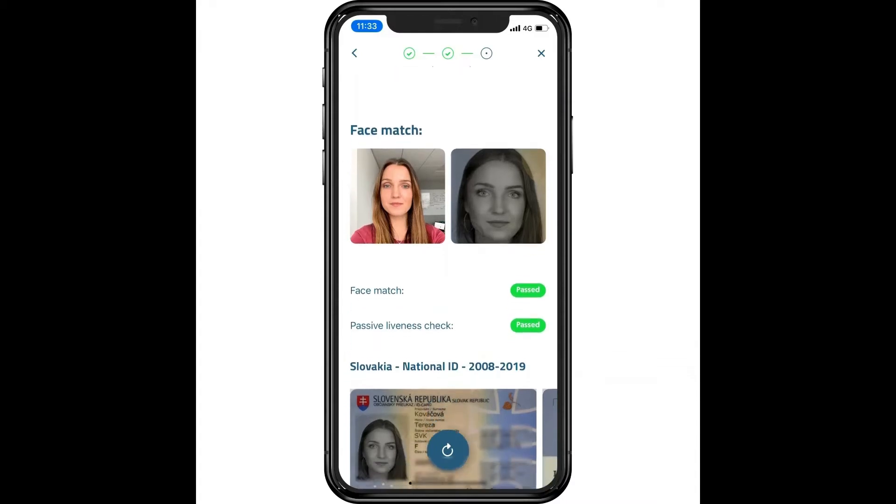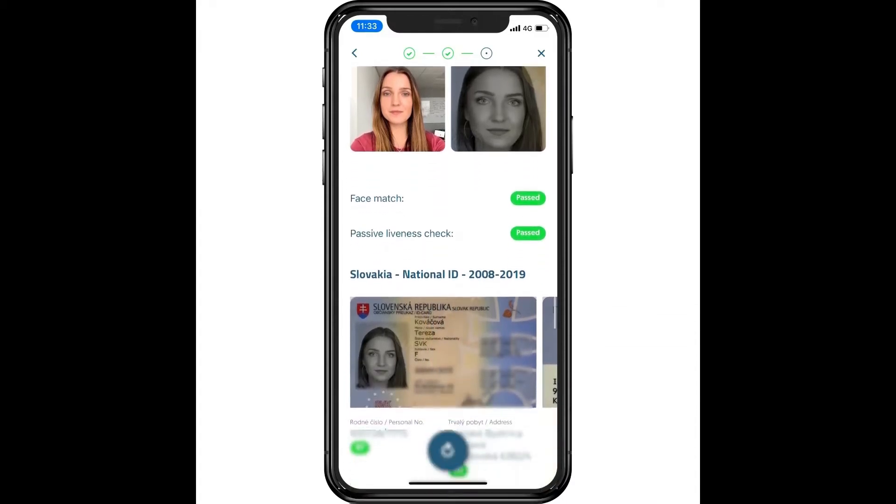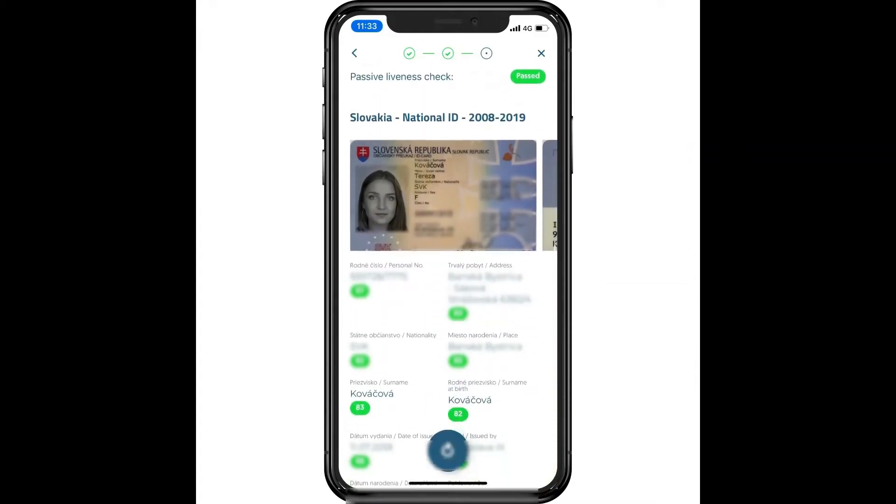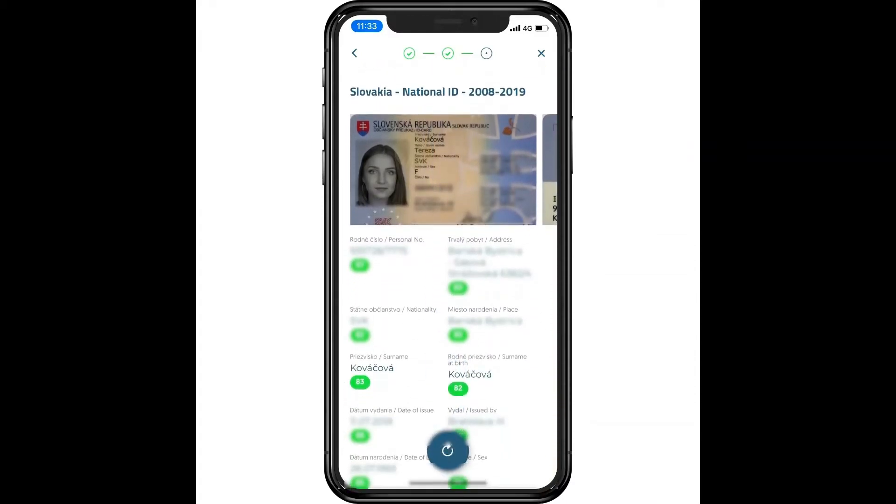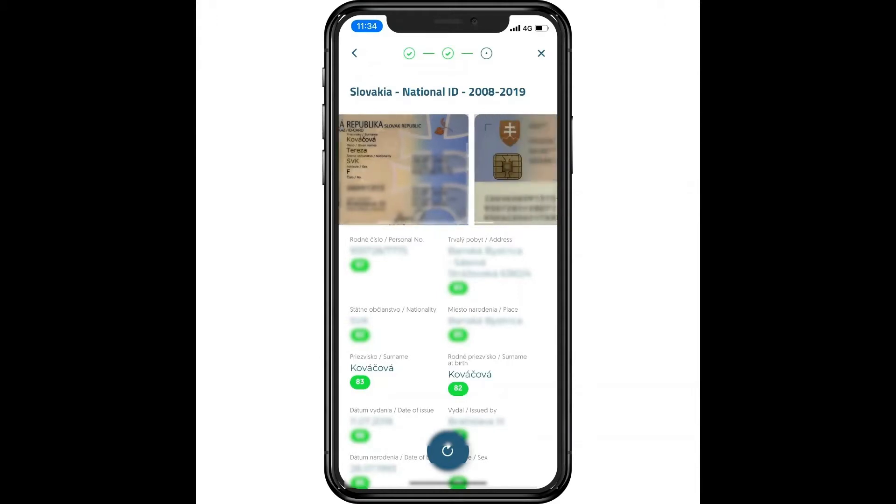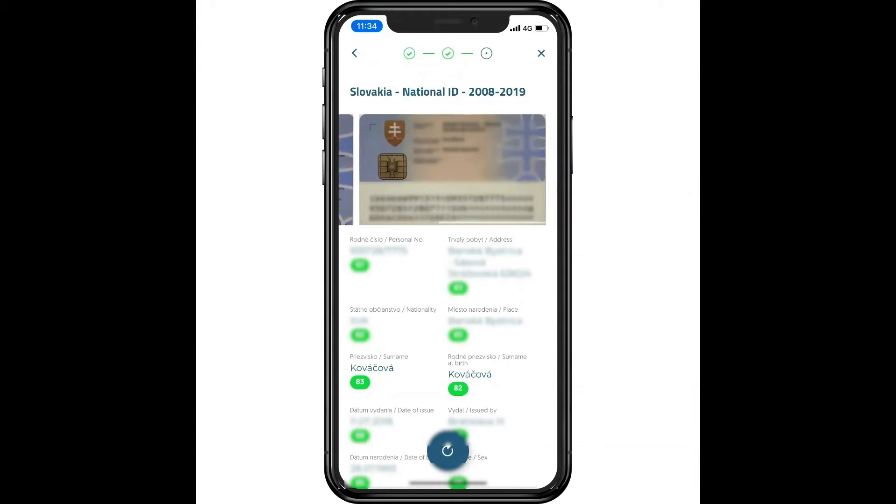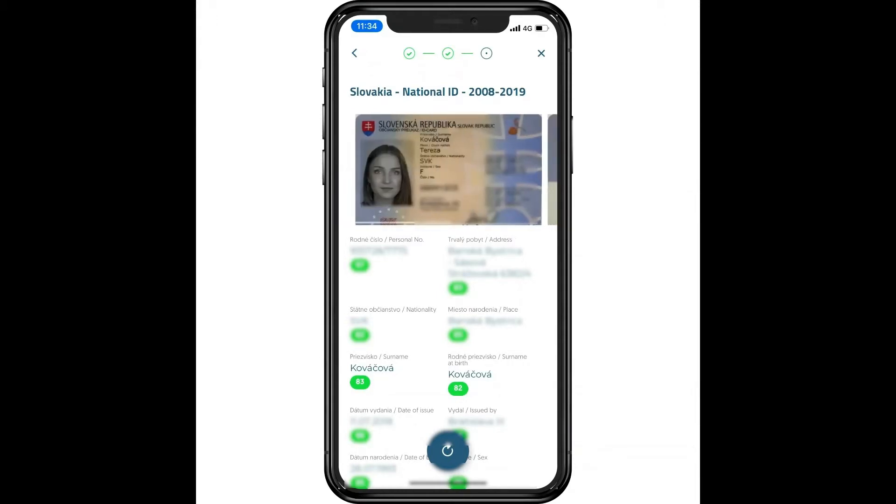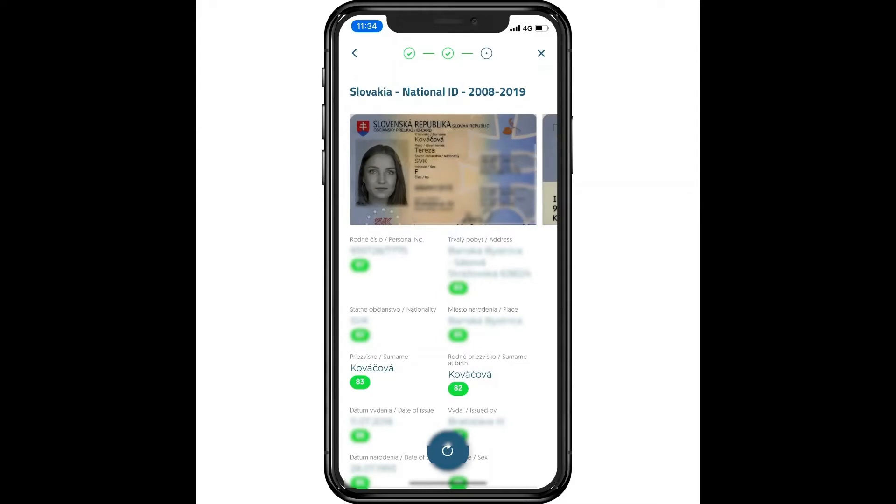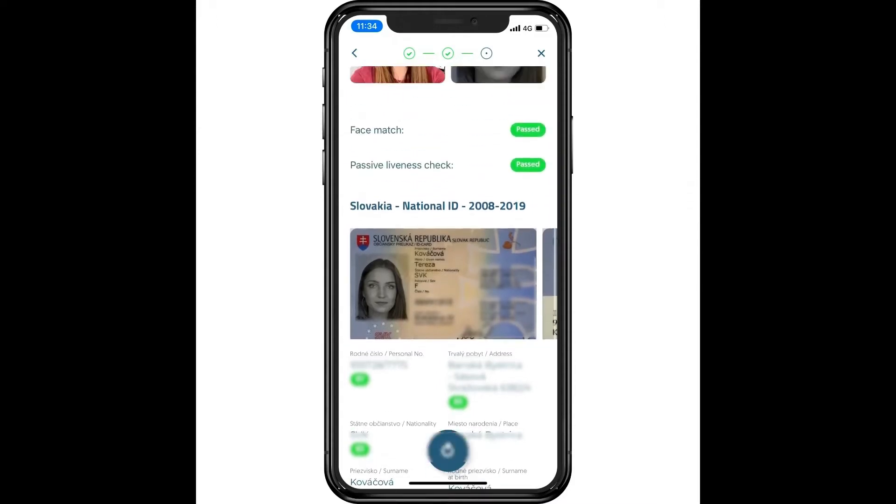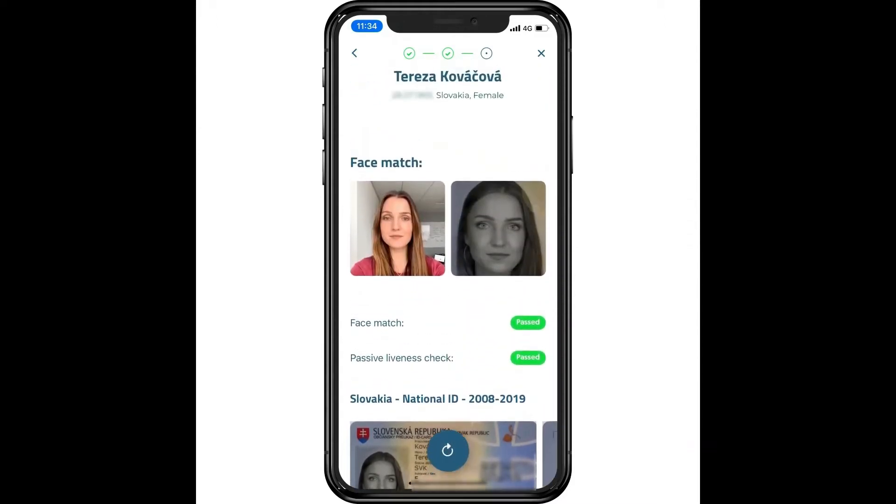After taking a photo of the ID and selfie, the user can double check the extracted data and either correct or confirm them. A picture of another document can also be added, such as a driver's license, for a more comprehensive verification.